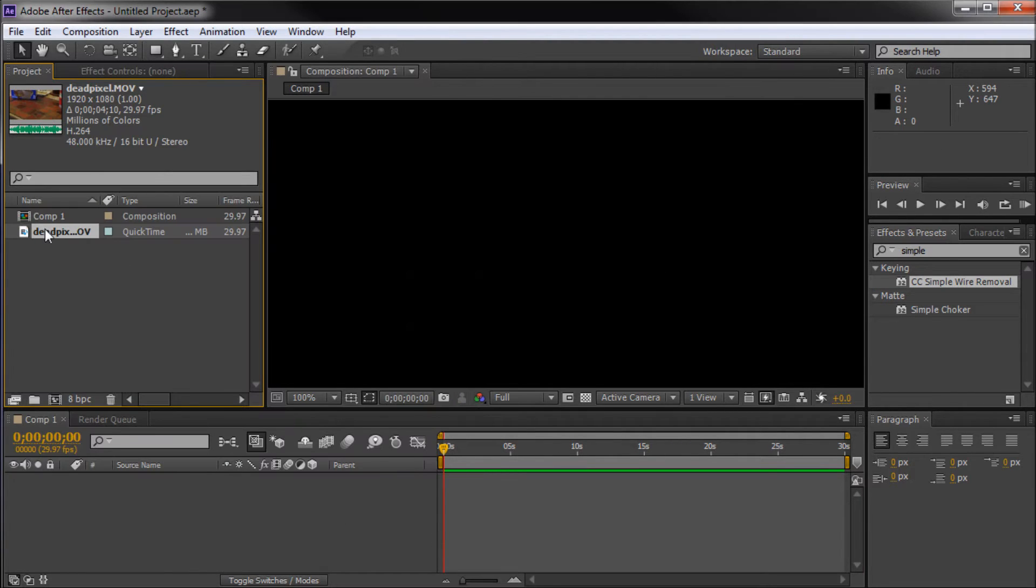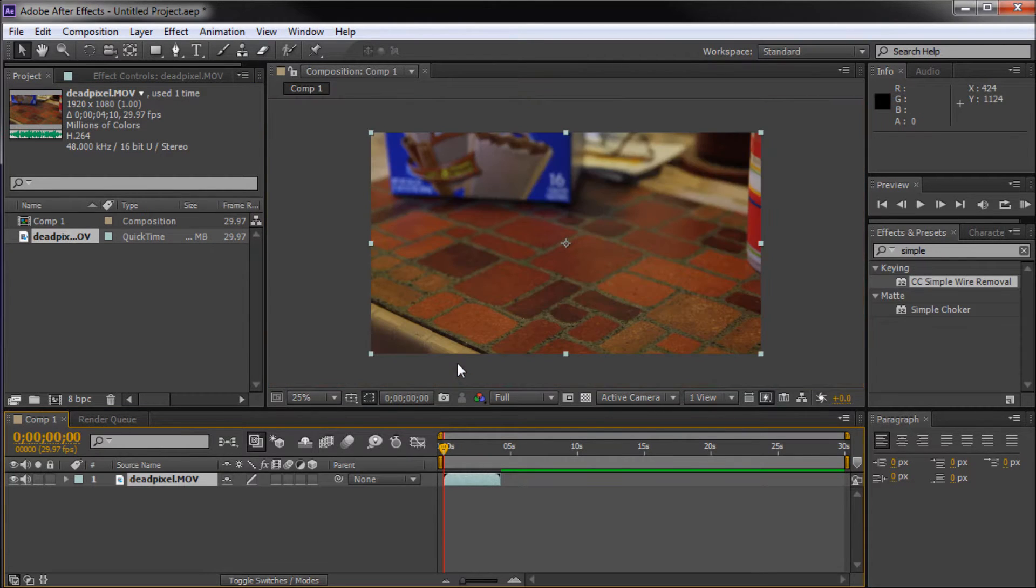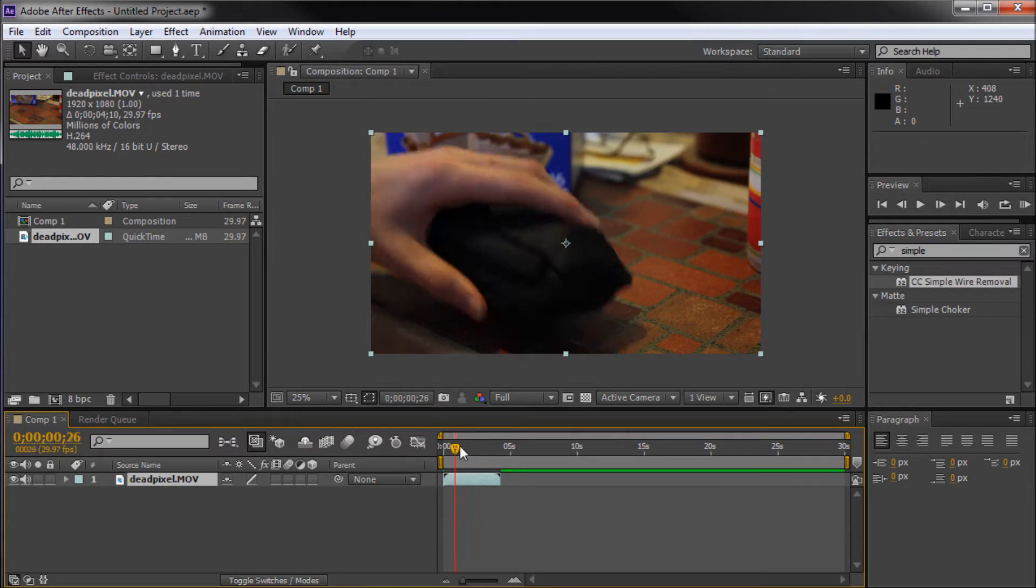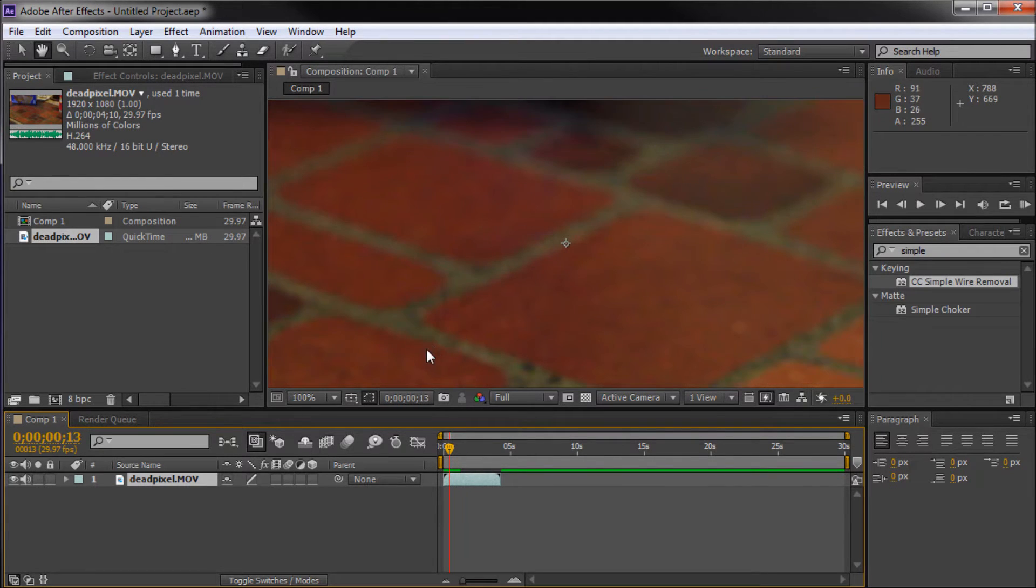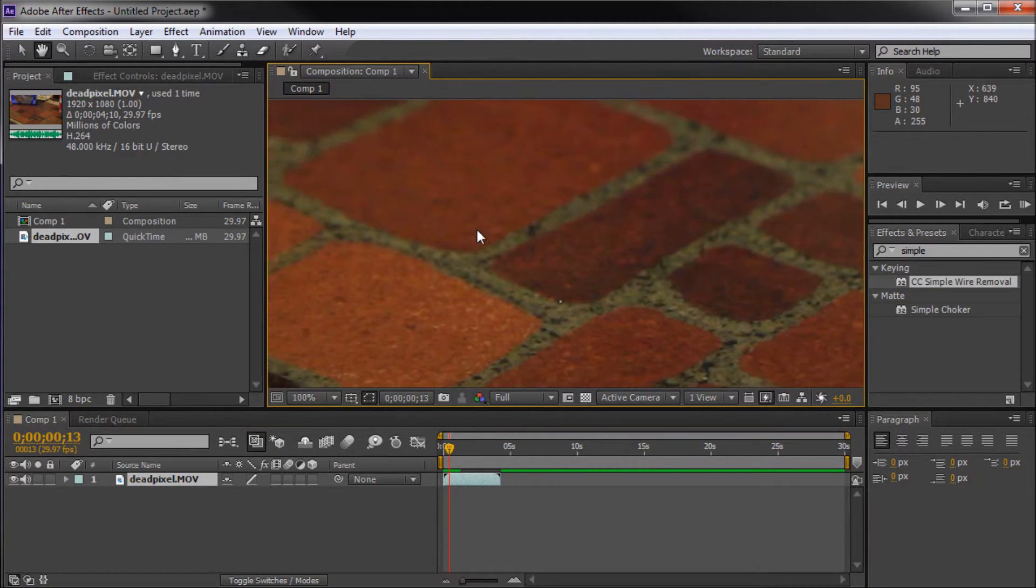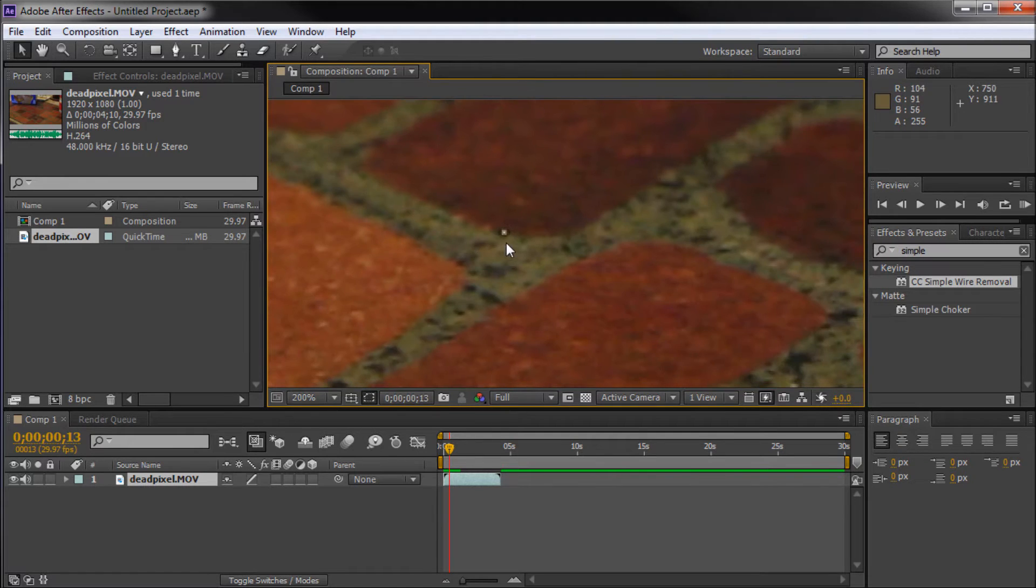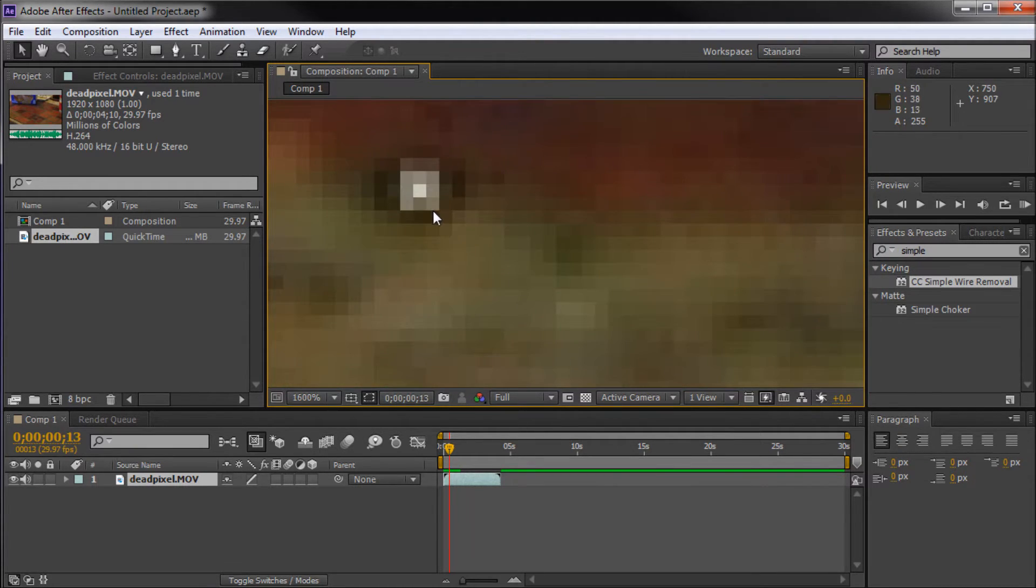Once I've done that, I can just drag it down into my composition window and we can get started. What we're looking for today is a dead pixel within our footage. If I zoom in by using my mouse scroll wheel, you can see what I'm showing right here.